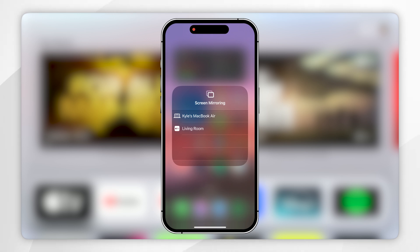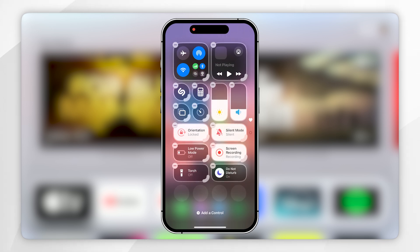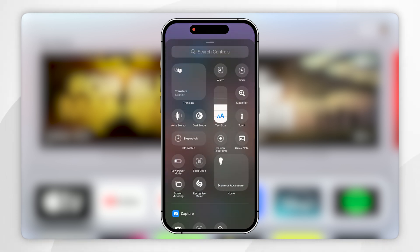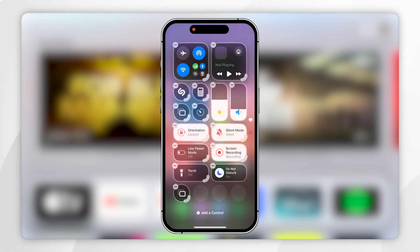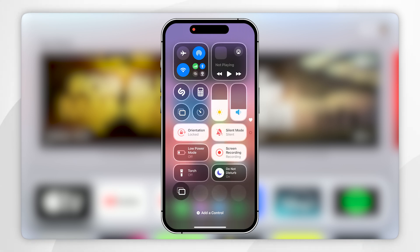Now if you don't see this, you'll want to click on the plus icon in the top left-hand corner, and from here you'll want to click on 'Add a Control' at the bottom of the screen. Then you'll want to add the screen sharing option, and you can add it to anywhere on your Control Centre screen.